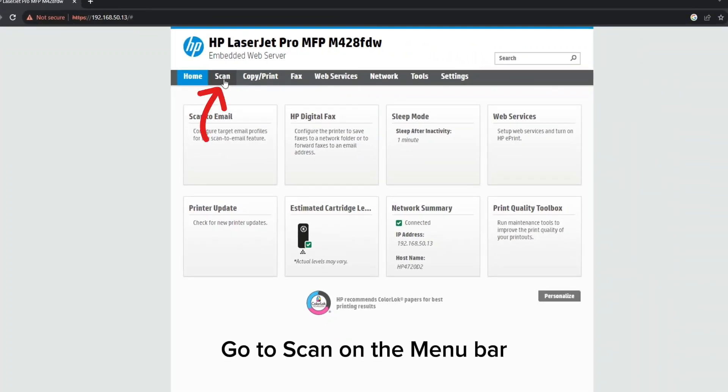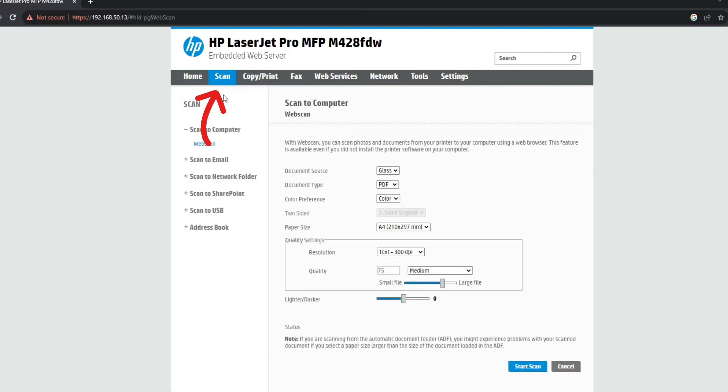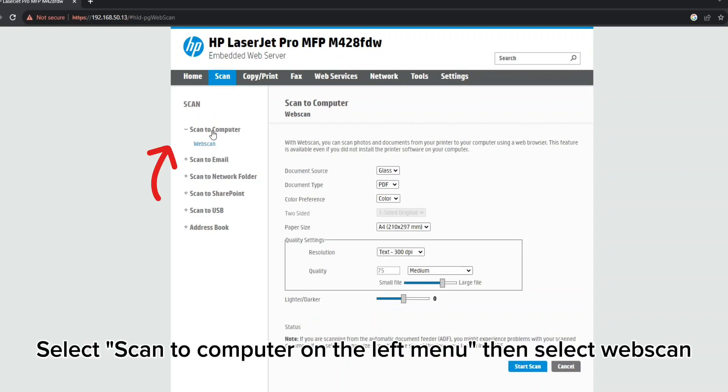Go to scan on the menu bar. Select scan to computer on the left menu, then select webscan.